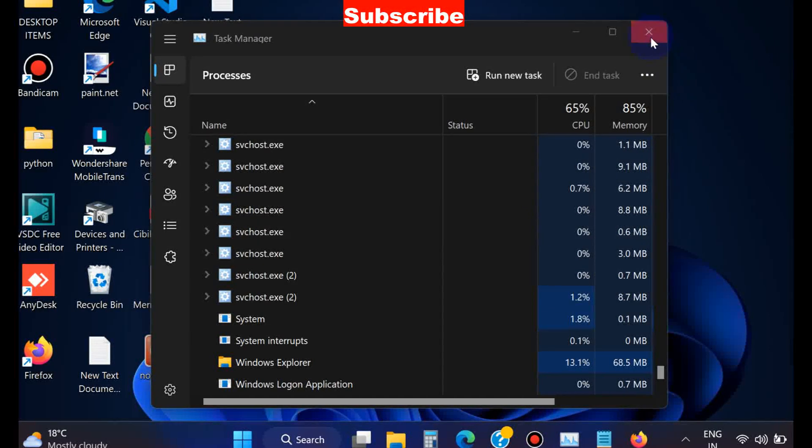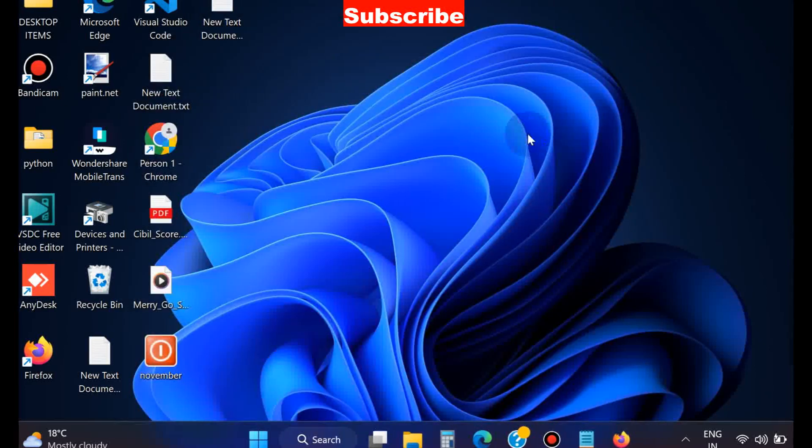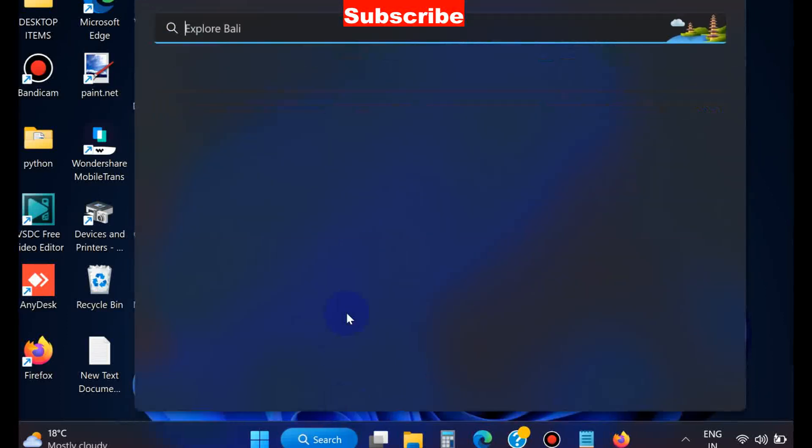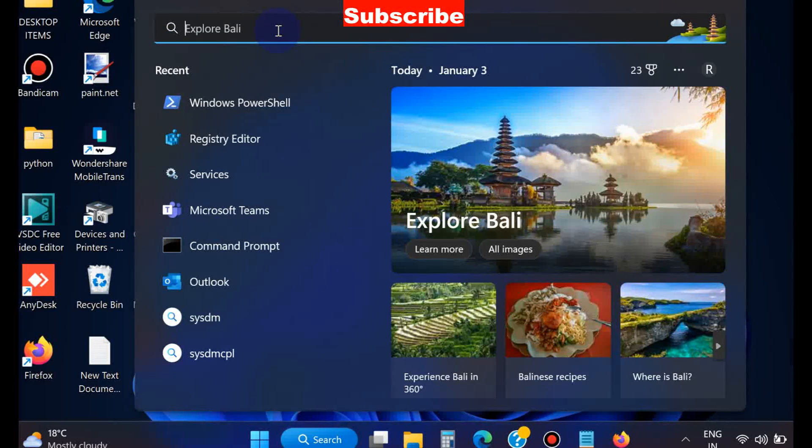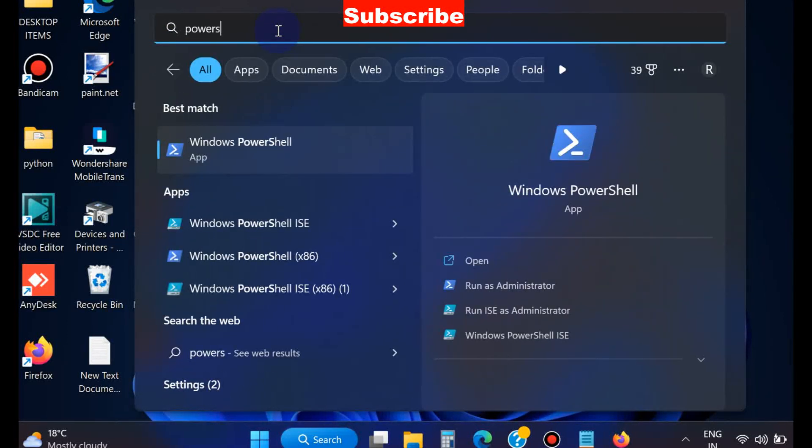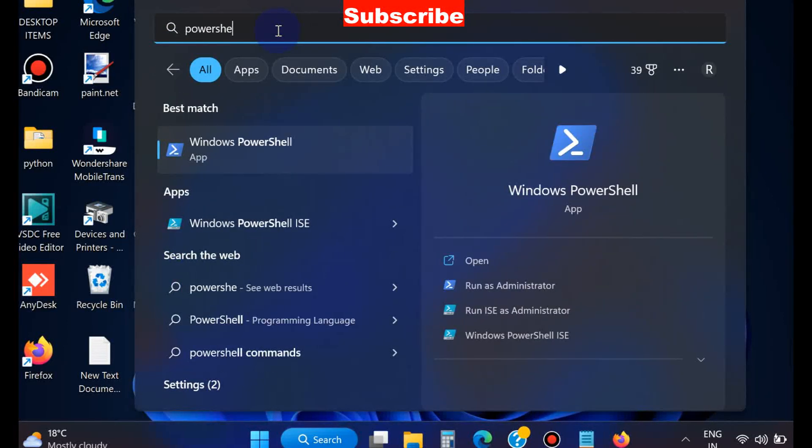Now if this method does not work, go to the next. We will resolve this issue through Windows PowerShell. Go to Windows Search and type PowerShell.